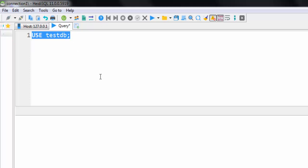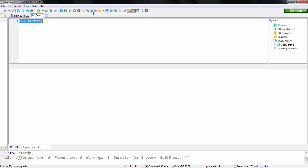So in this session we have discussed how we can install MariaDB, then how we can configure HeidiSQL, and then how we can write queries inside this HeidiSQL. Thank you.